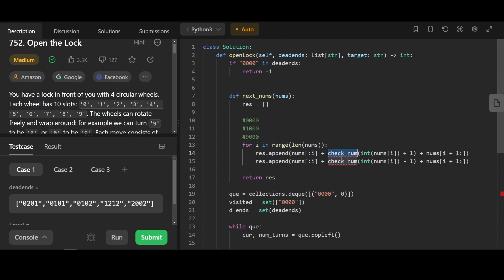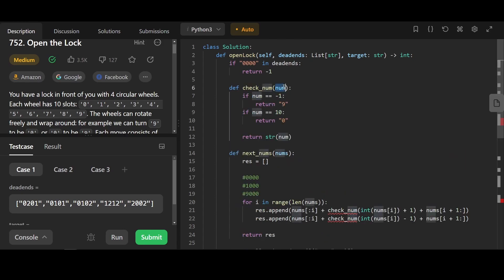As we mentioned before, it's possible to do a rollover. So we're gonna check if the number reaches a rollover or not with a helper function. If the current number is negative one, we change that to nine. And if the current number is 10, we change that to zero.